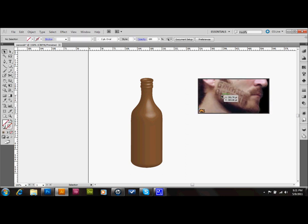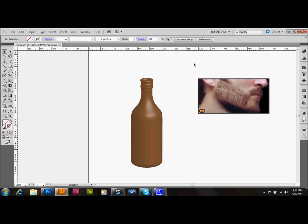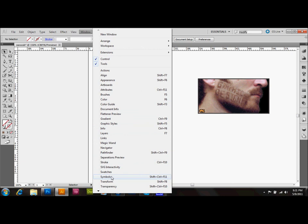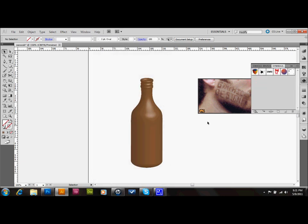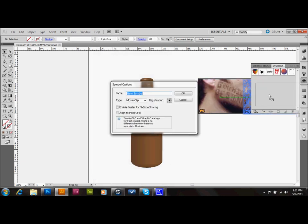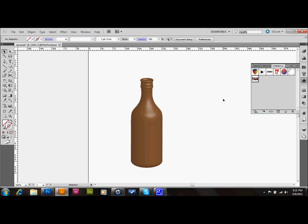And what I'll do is I'll go up to Window, down to Symbols, and I'm just going to drag that vector that I just made into my symbols and make a new symbol, and I'm just going to call this label. And you don't need to change any of the other settings, those settings are for if you export to Flash. Okay, so now I did that, and I'll go ahead and delete that shape off the page, and I'll select my bottle.